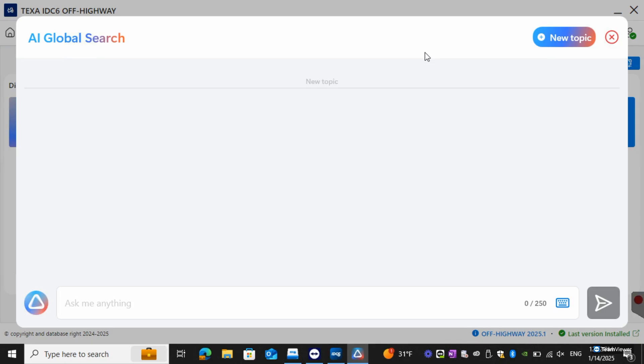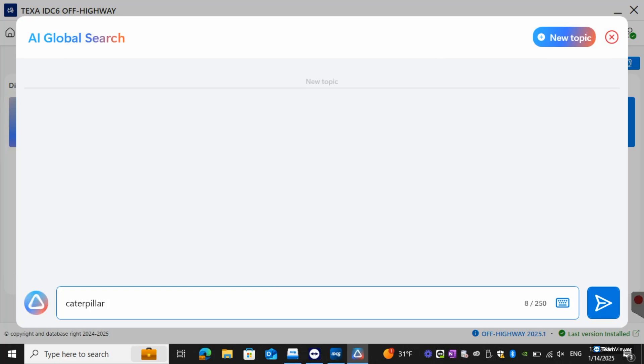The first thing I'd like to show you here is our AI global search. For this one we will be able to search up procedures, different codes, and get breakdowns. For this one I'm going to type in Caterpillar Regen.